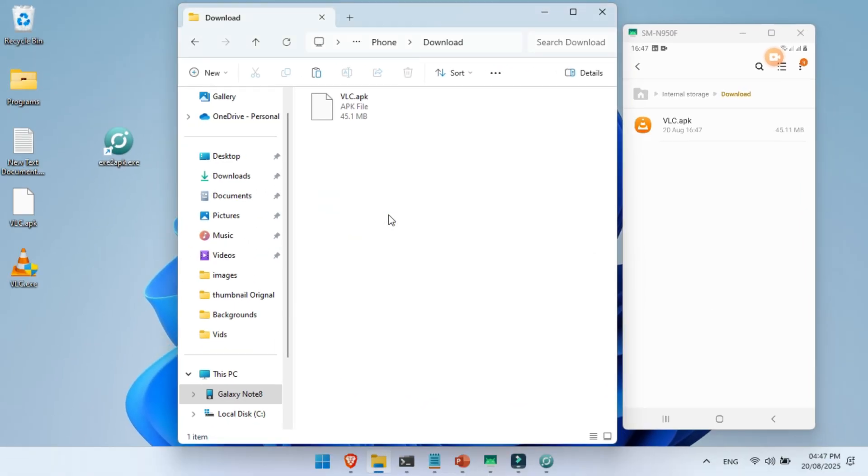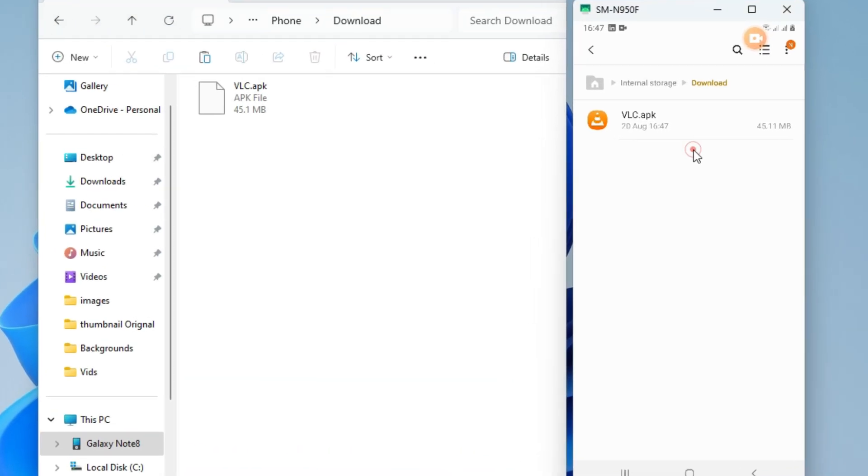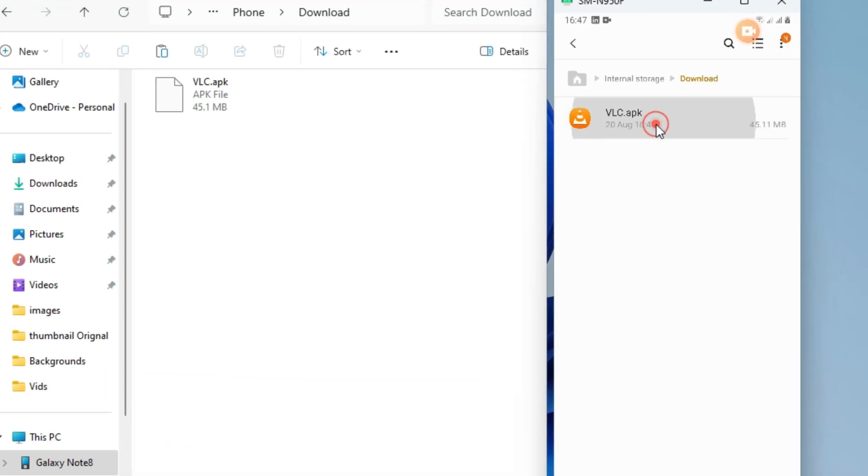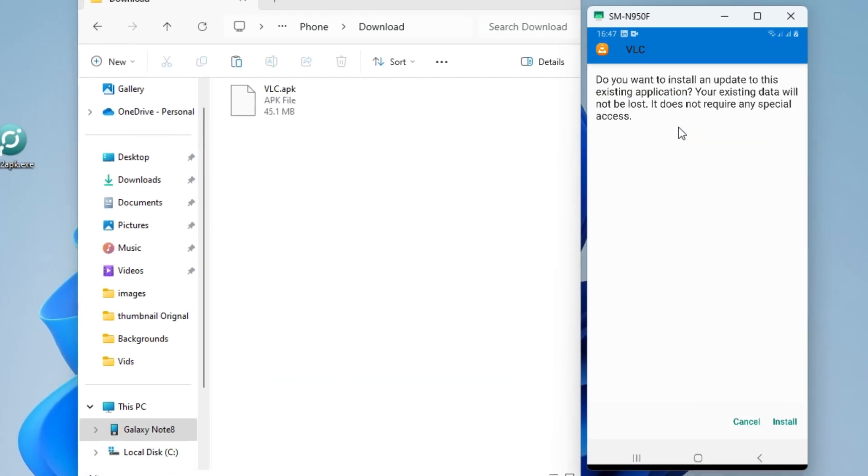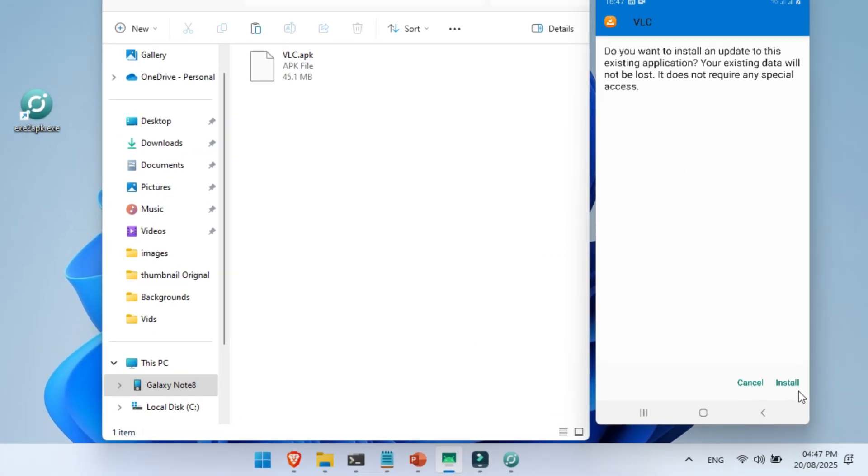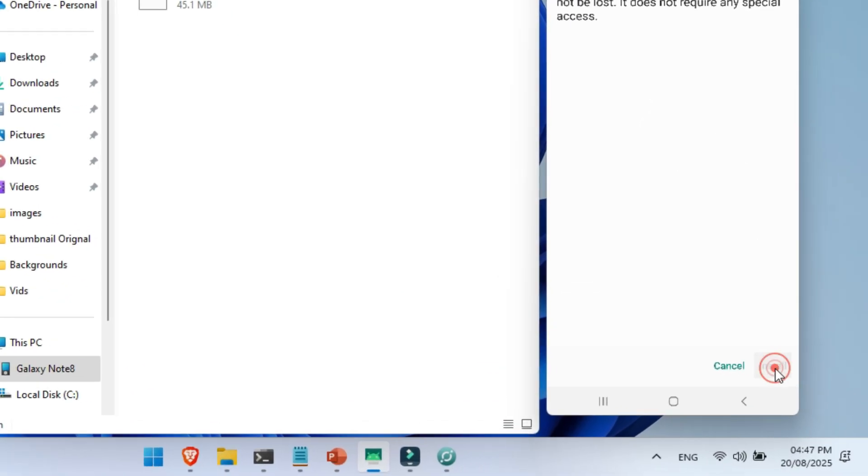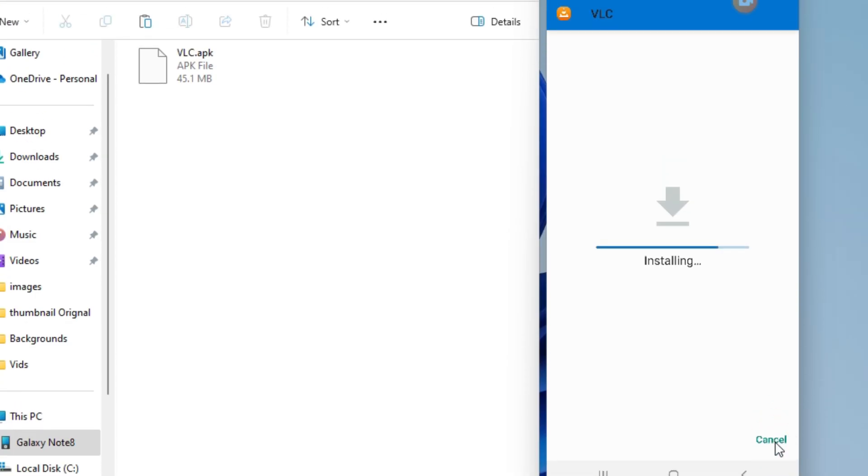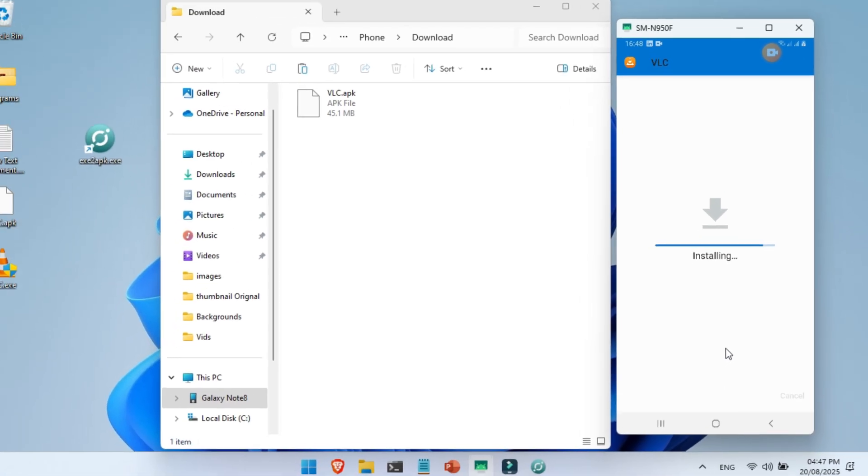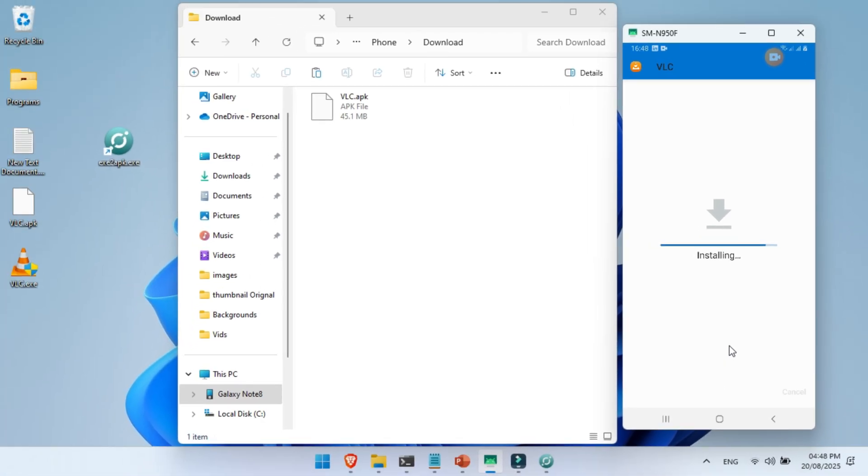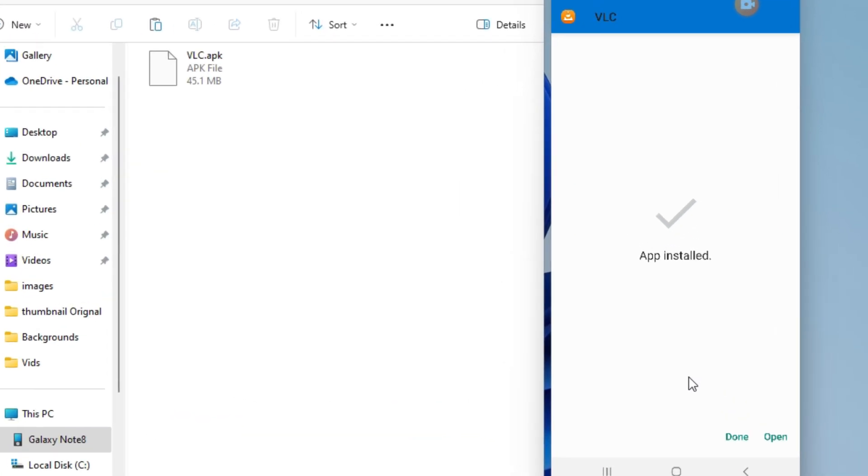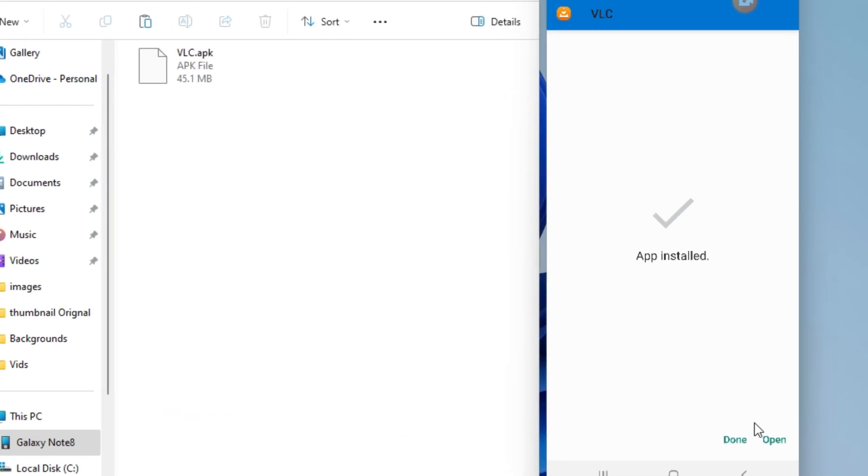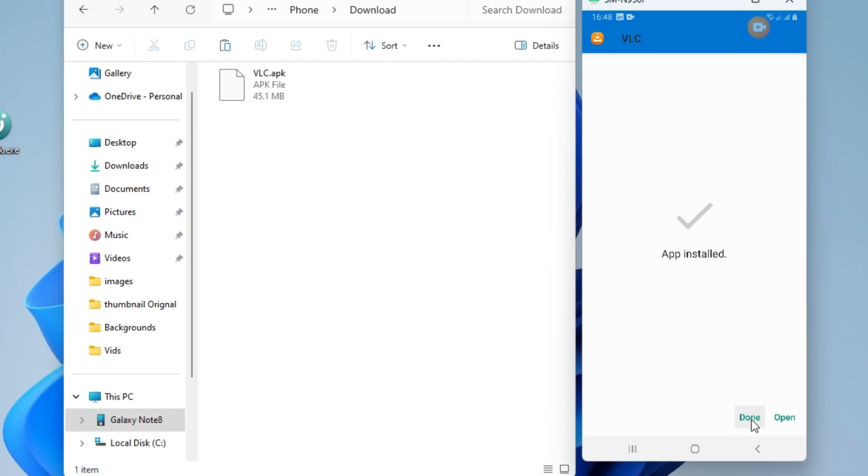Or you can also copy and paste the file here, whichever you prefer. Once the file is copied, just click on it to install. Wait a few seconds until the installation is complete. As you can see here, the file is installing successfully.